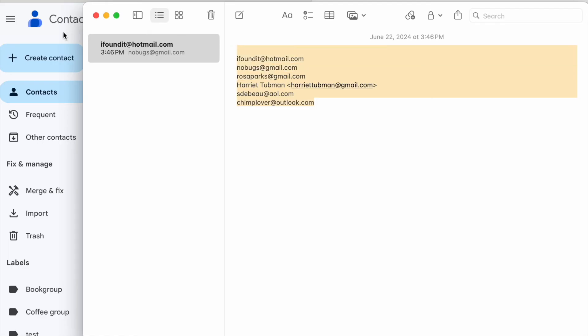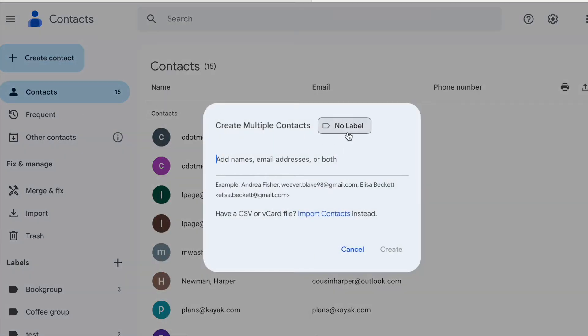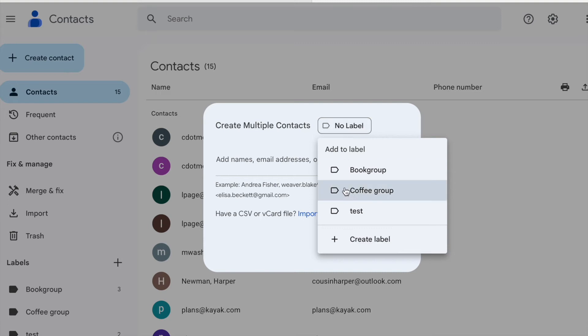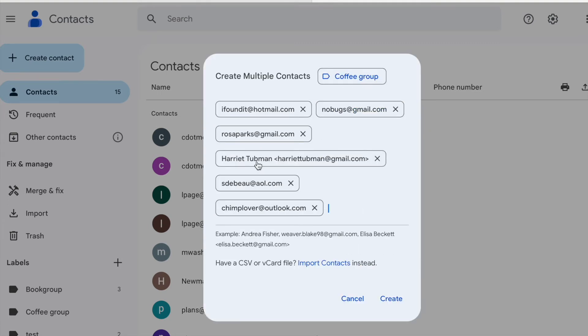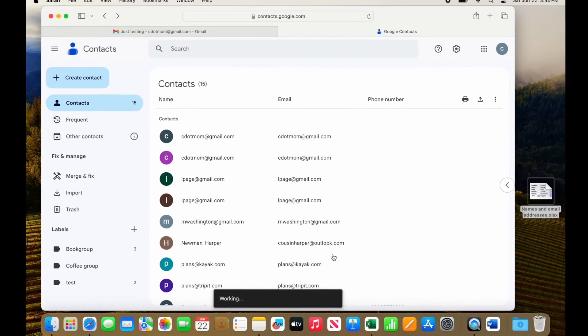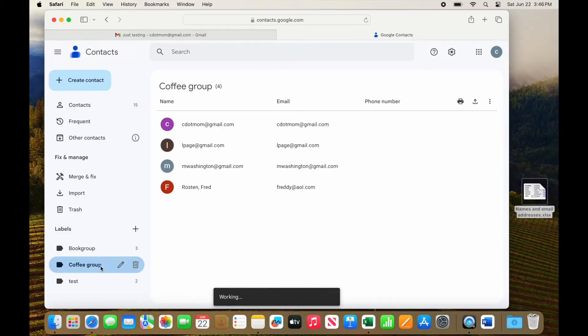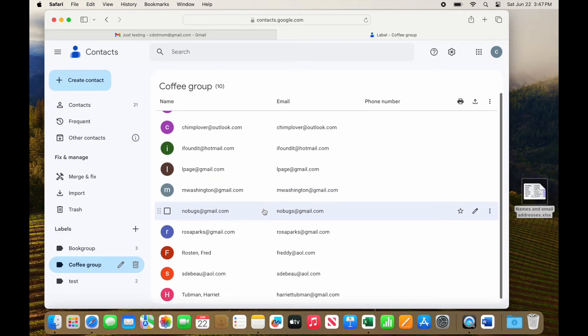Copy the list, go back to Contacts, create multiple contacts, select the label, paste, create. Now it works. Once it's done working, these six contacts have been added to the Coffee group.